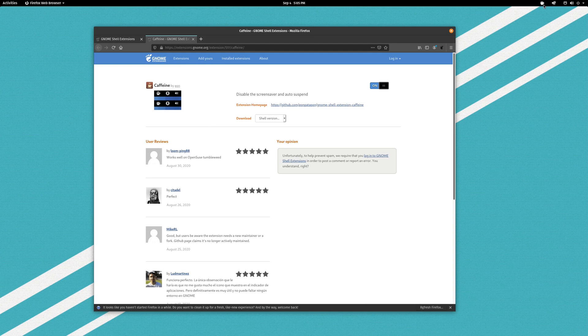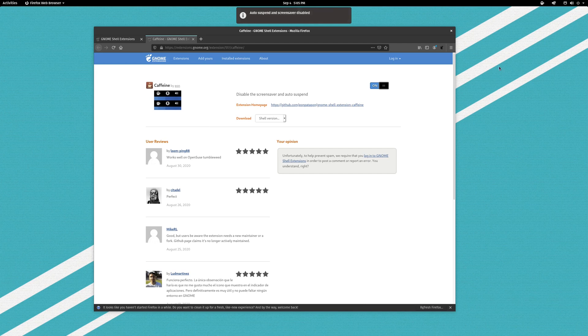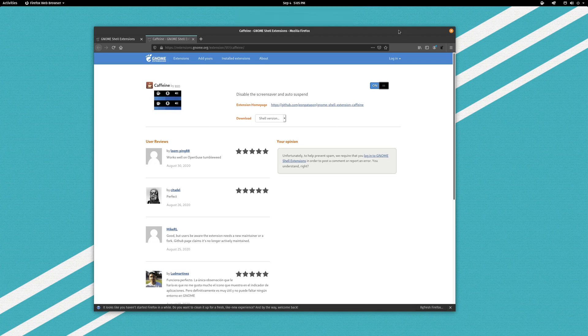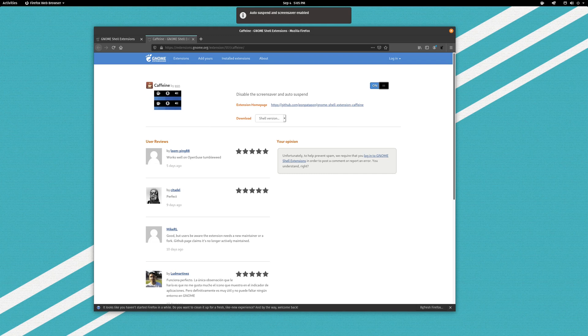Caffeine is now installed. So my computer is capable of going to sleep. Auto suspend and screen saver disabled and enabled and disabled. It is as easy as that. And that is Caffeine. Highly recommended.